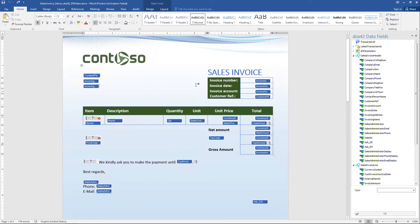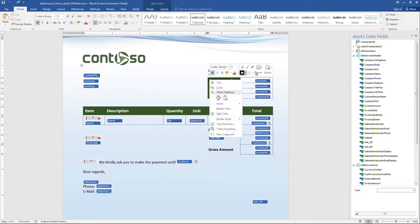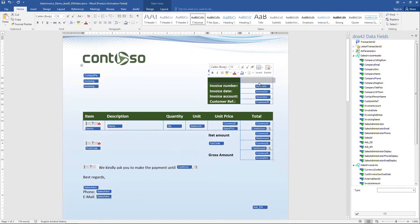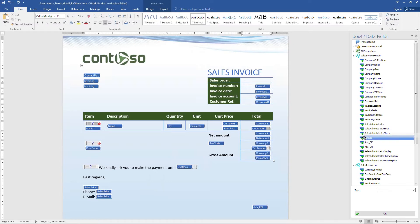So, in Microsoft Word, in our template, we add a new line in the sales invoice header, type the text 'sales order' in the left column, and drag and drop the sales order number from the Dynamics 365 for Operations field list into the right column.